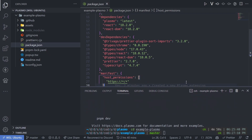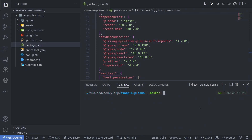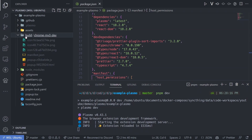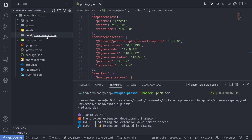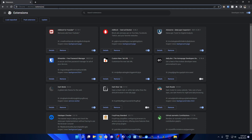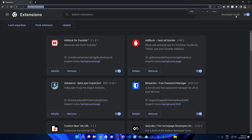To run the dev server, clear the console and run pnpm dev. This starts the extension development server and creates a build folder. Inside the build folder there's a directory called chrome-mv3-dev. To load this build into Chrome, navigate to your Chrome browser and enter chrome://extensions. Make sure you have the developer mode switch enabled.